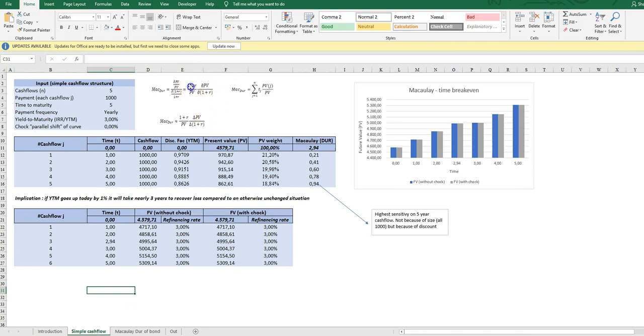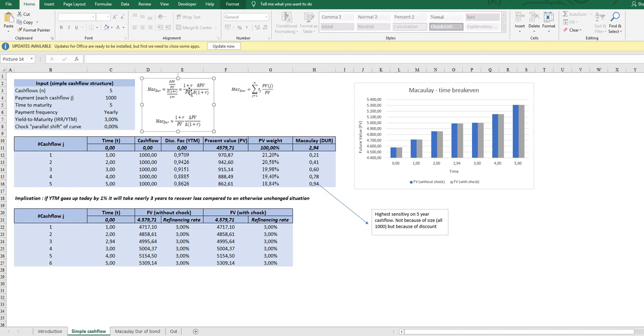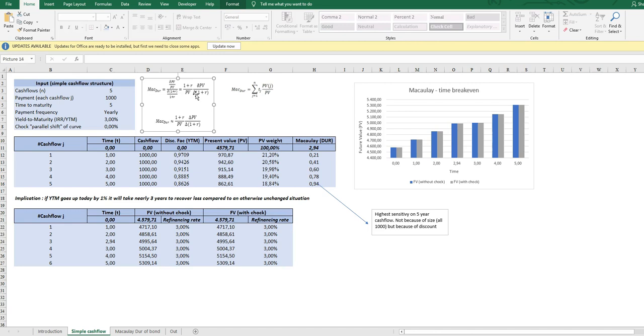First we see here from the formulas, perhaps a little bit intimidating but they are really not. What they show is just the way Macaulay Duration is calculated as an interest rate sensitivity. Basically, the Macaulay measure is an elasticity.